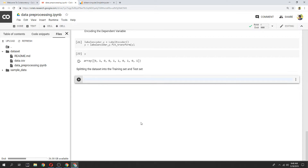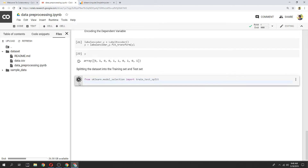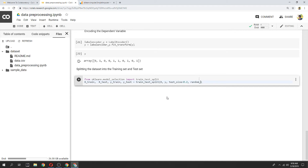We will use the train-test split function. We will import it, then define the train variable. We will call the train-test split function with a test size of 0.25, then test the dataset.